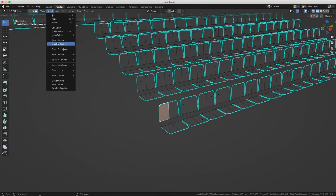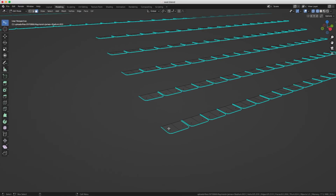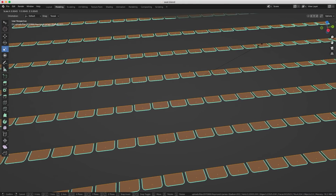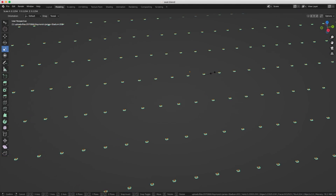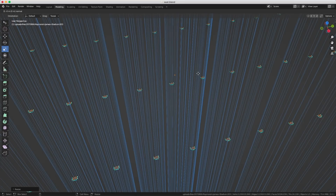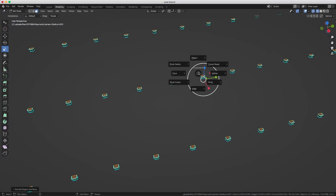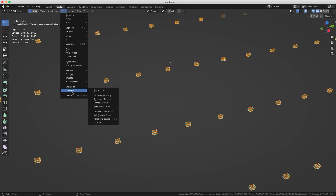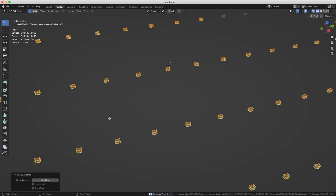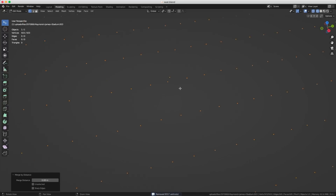After that I need to select one polygon from the seats and go Select by Normal, so now I've selected all the polygons that have the same normals, and I delete them. Then I select all the polygons and scale them down to something small, and extrude them to get a little box. Then I select all the vertices, go into Mesh Cleanup, do Merge by Distance, and by playing with the distance value you can squish them until you get a single vertex per seat.